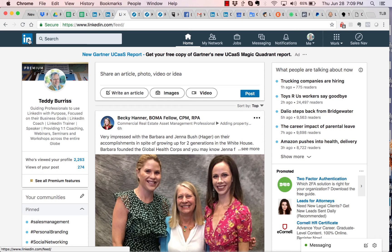Hey folks, this is Teddy Burris, your LinkedIn coach and trainer. I'm going to do a quick video for you on how to share a link or a URL to some other content on LinkedIn.